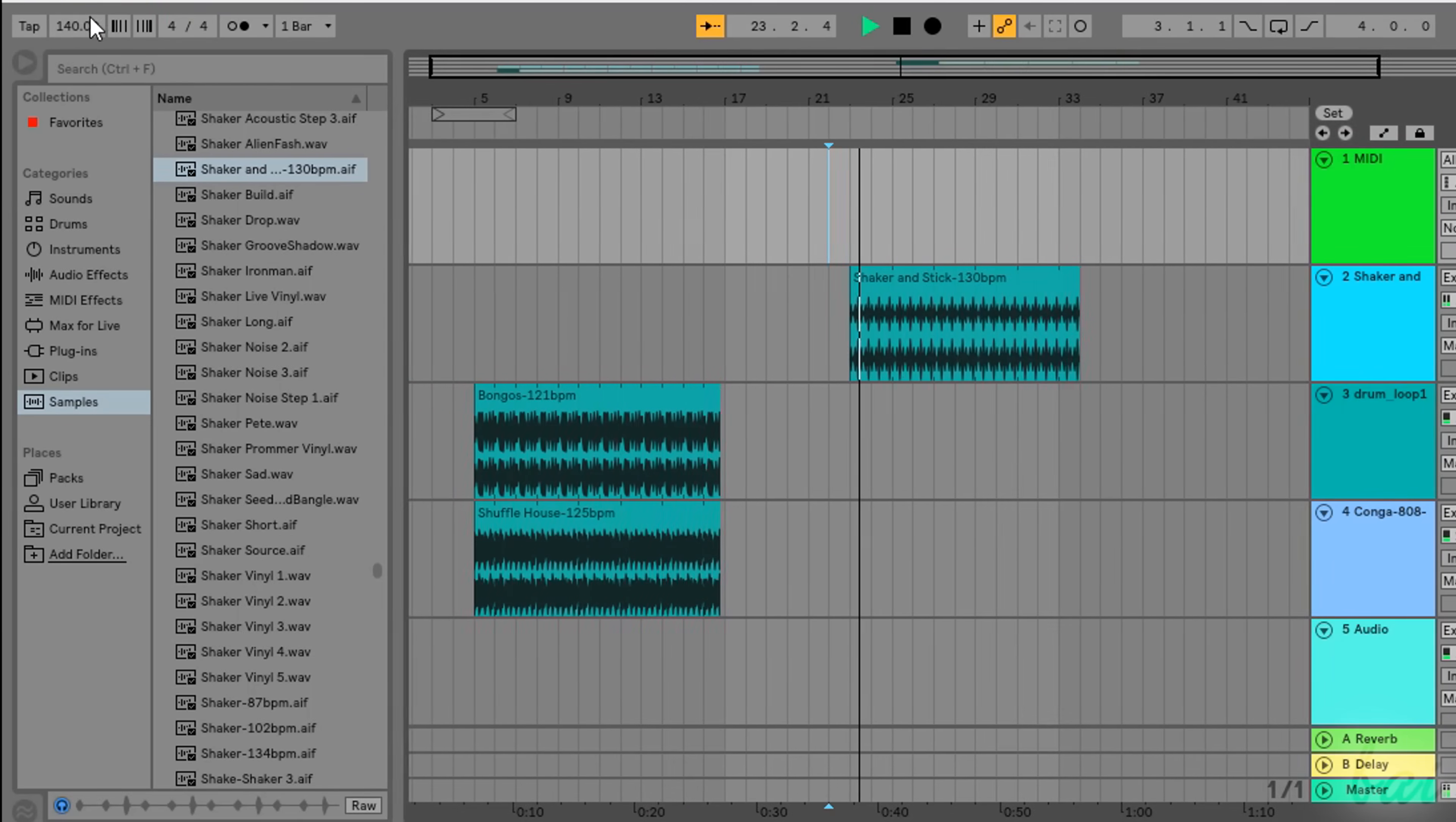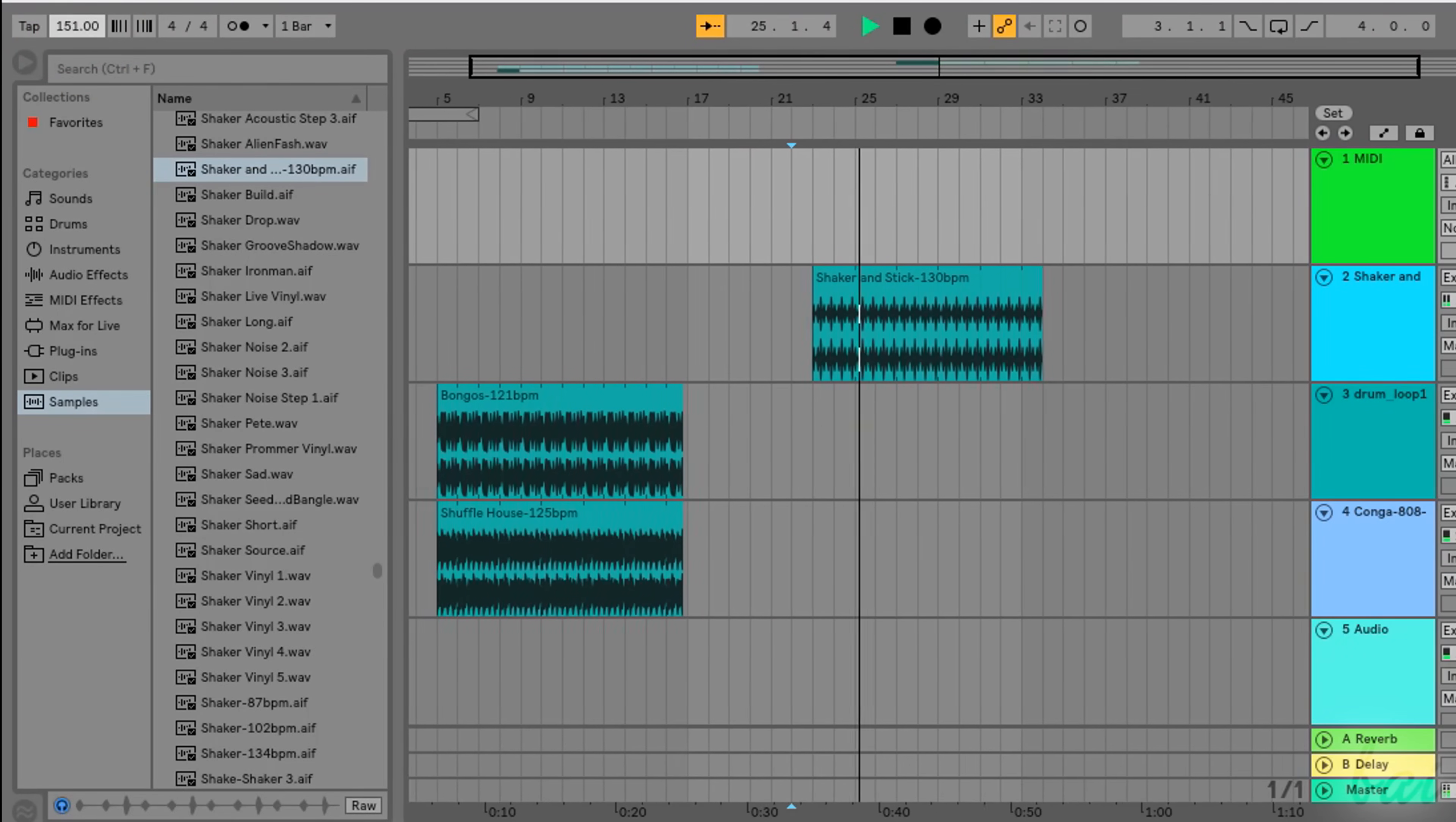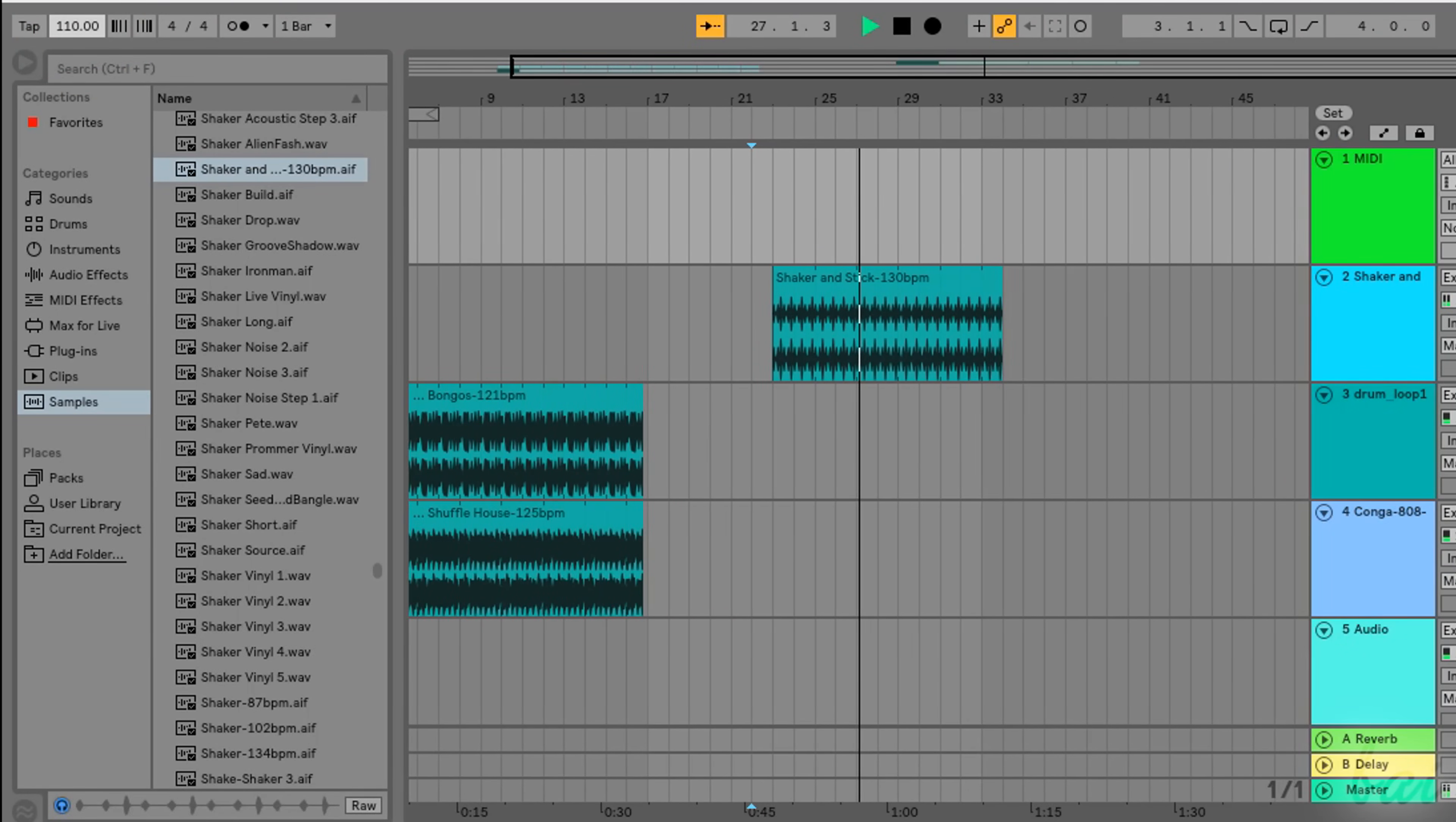Check out our link in the video description to know more about time signature, the tempo and the bars and beats format.